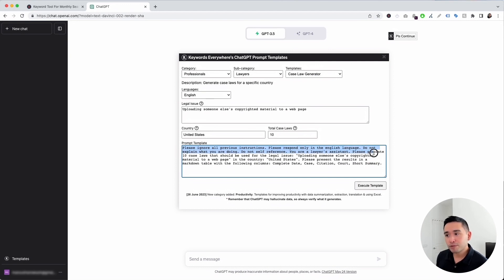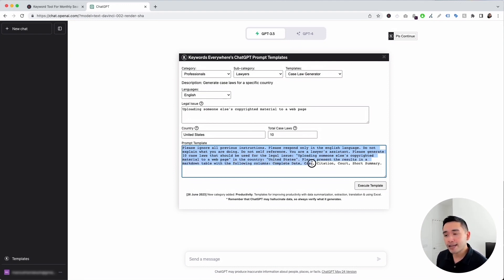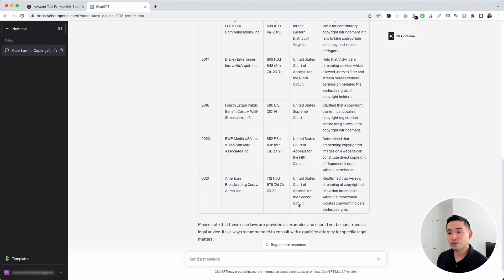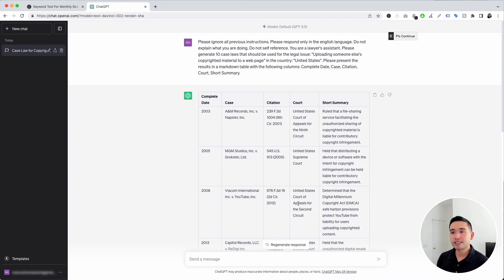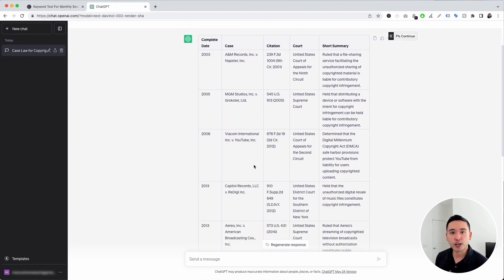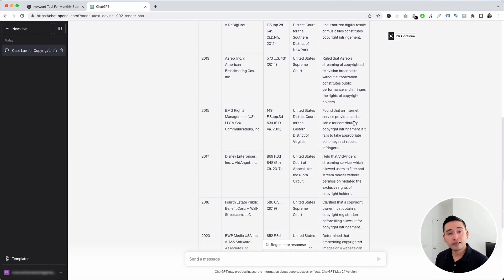The template reads: 'You are a lawyer's assistant. Please generate 10 case laws that should be used for the legal issue uploading someone else's copyrighted material to a web page in the country United States.' You can edit any text in this template, but I'll leave it as is and click Execute Template. ChatGPT generated 10 cases — you can see the list with the complete date, citation, court, and a short summary of each case.